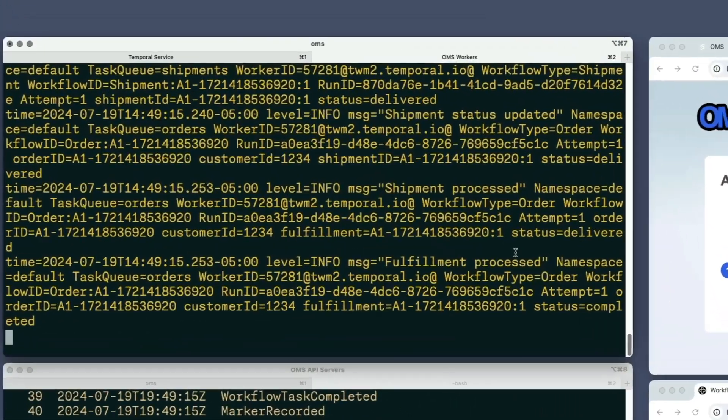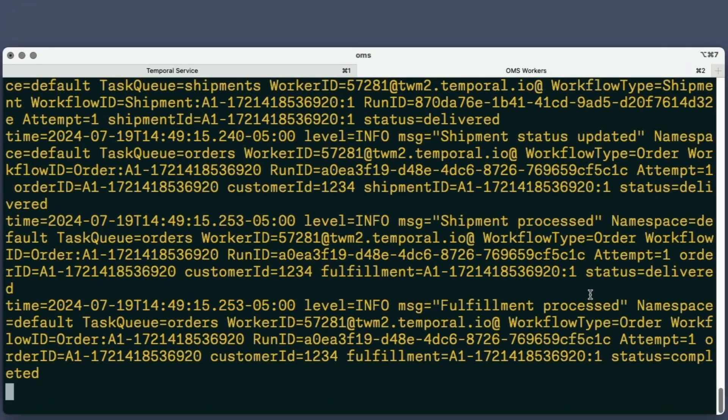Fortunately, Temporal's tooling provides a solution, and it doesn't require exposing my key. I just run a server process known as a codec server that will use my key to decrypt data passed to it, and then configure the CLI and Web UI to pass data through the codec server before displaying it. The OMS contains a codec server implementation.